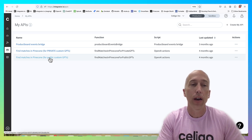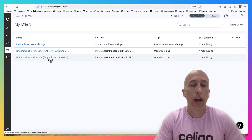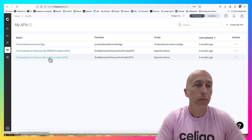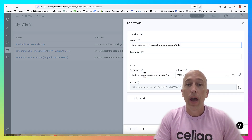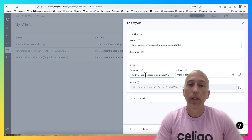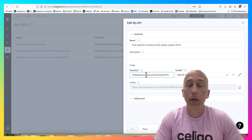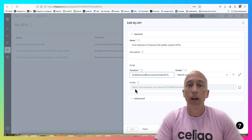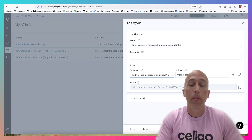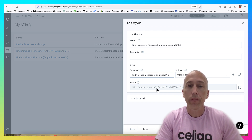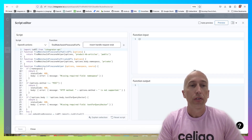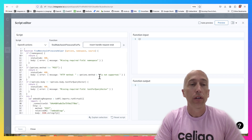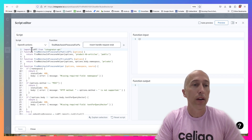I separated public from private because that's always a best practice from a security standpoint - the APIs serving private GPTs should be separated from those serving public GPTs to avoid accidental cross-pollination. Defining an API is easy: give it a name, say it's implemented in JavaScript, specify the function name, and it gives you a URL that you plug back into OpenAI.